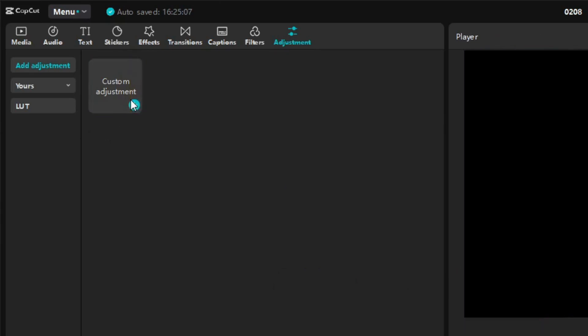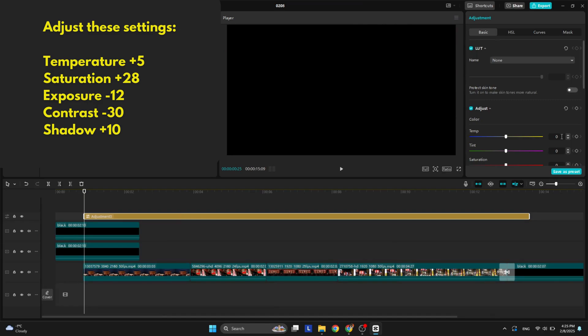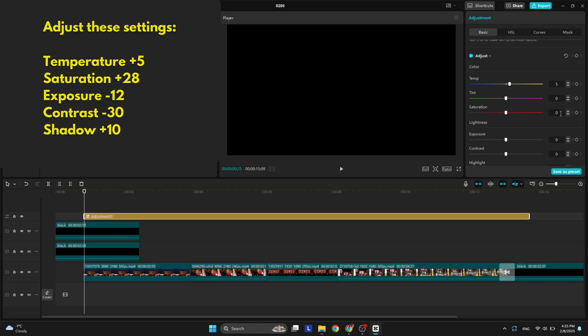Drag the adjustment so it covers all of the video and change the following settings: Temperature to +5, Saturation to +28, Exposure to -12, Contrast to -30, and Shadow to +10.